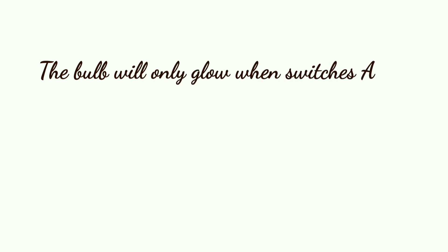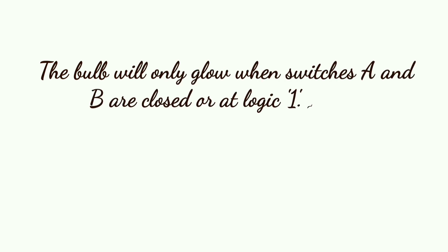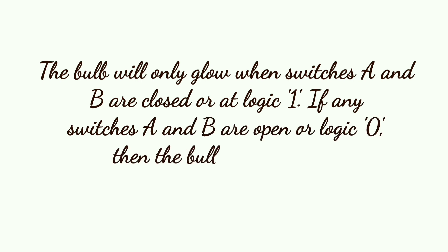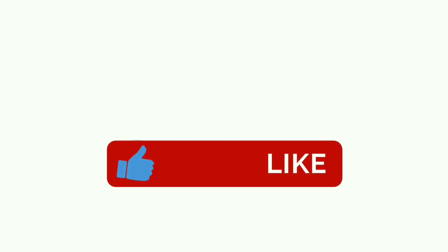The bulb will only glow when switches A and B are closed or at logic 1. If any switches A and B are open or logic 0, then the bulb will not glow.